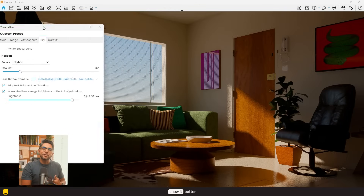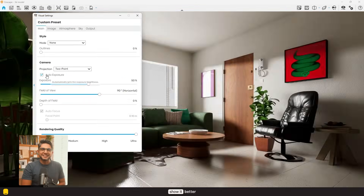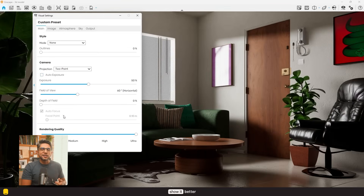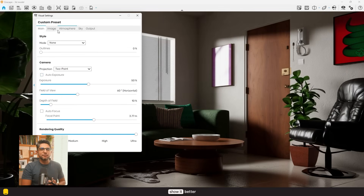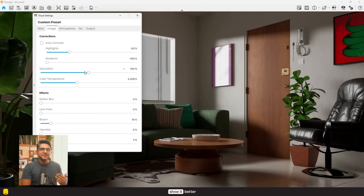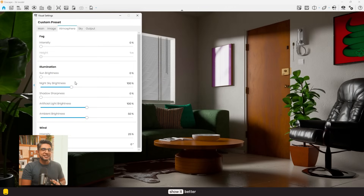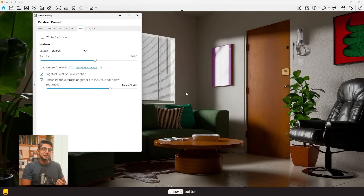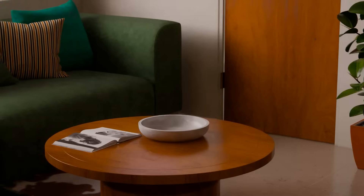Finally, let's jump to our image settings. I usually leave the contrast at 50, turn on depth of field, adjust the field of view, then turn down the shadows and highlights, reduce shadow sharpness to zero and sun brightness, and finally export in high resolution.